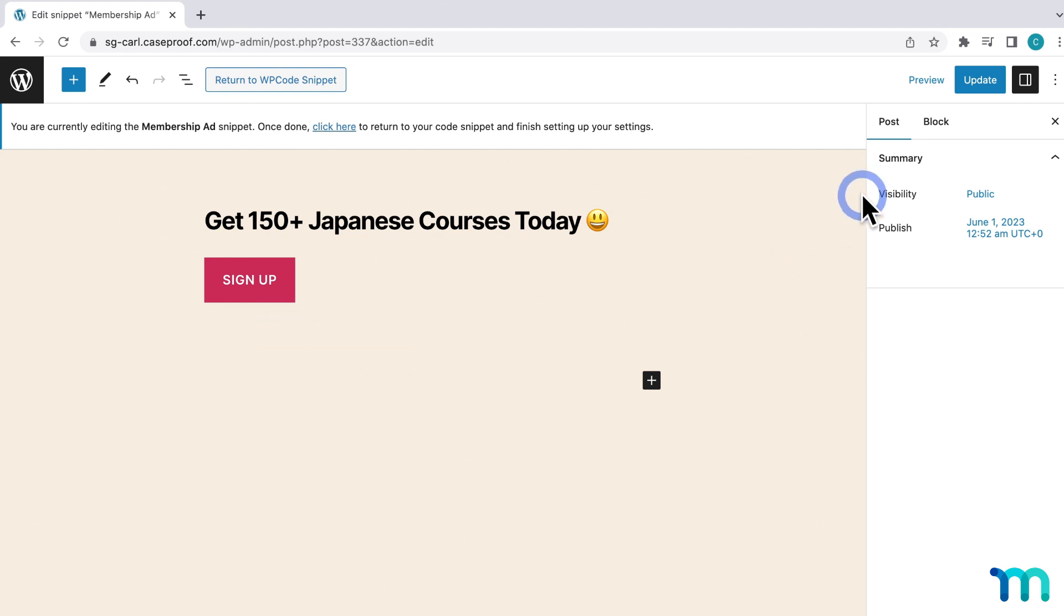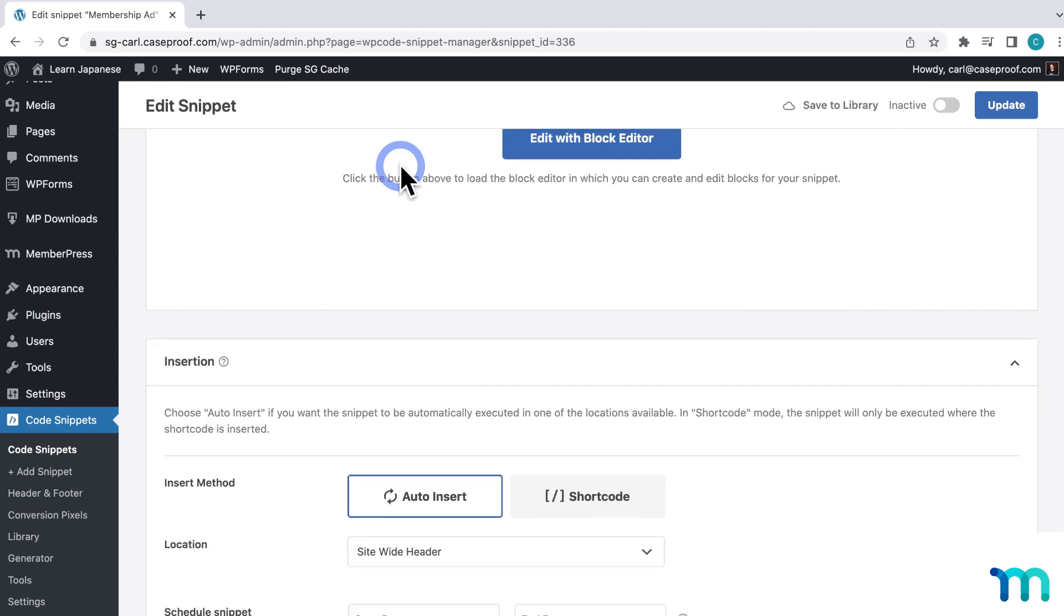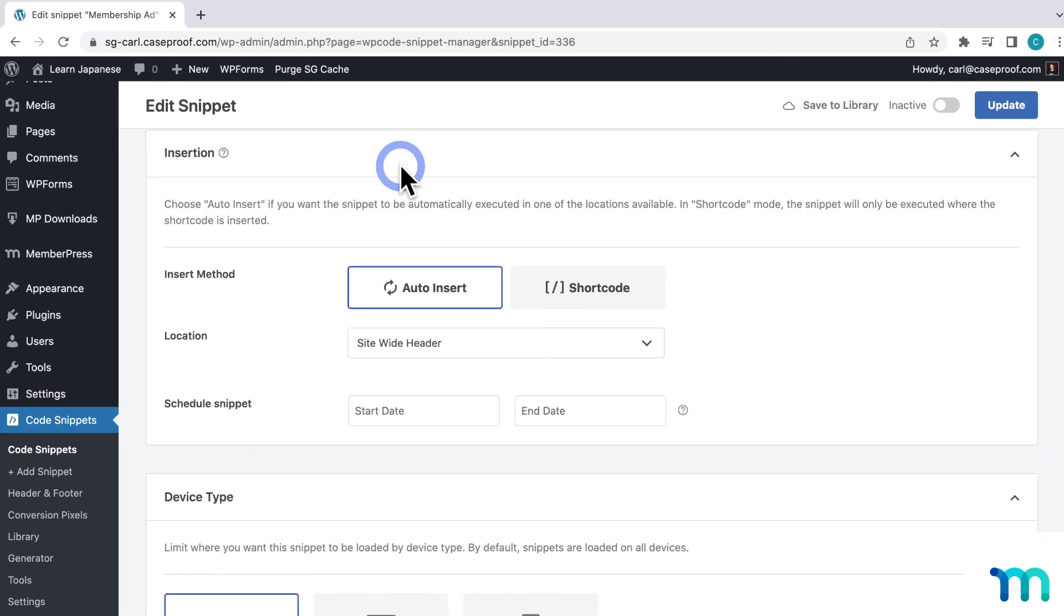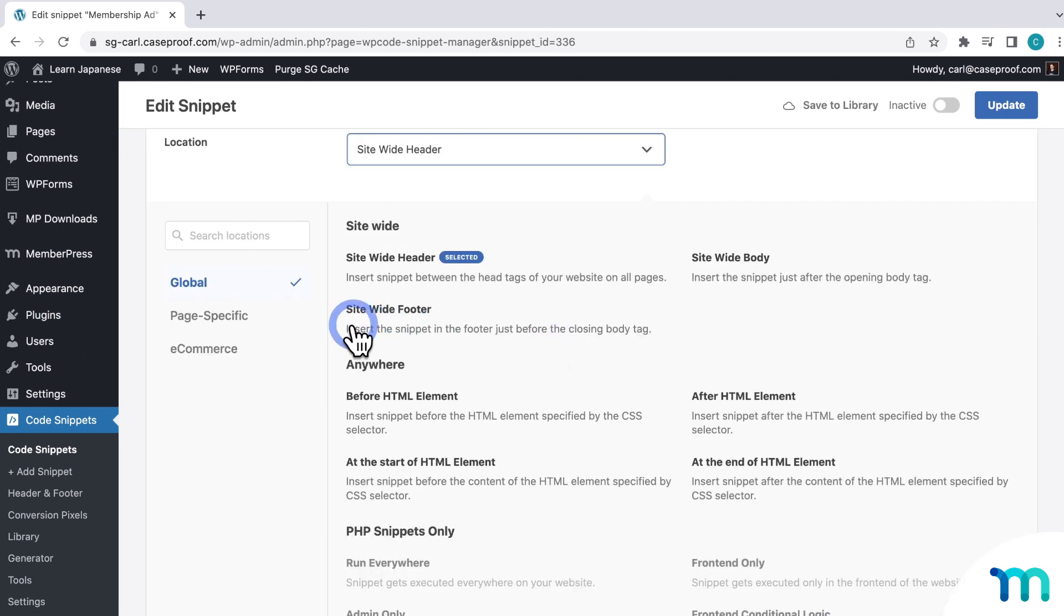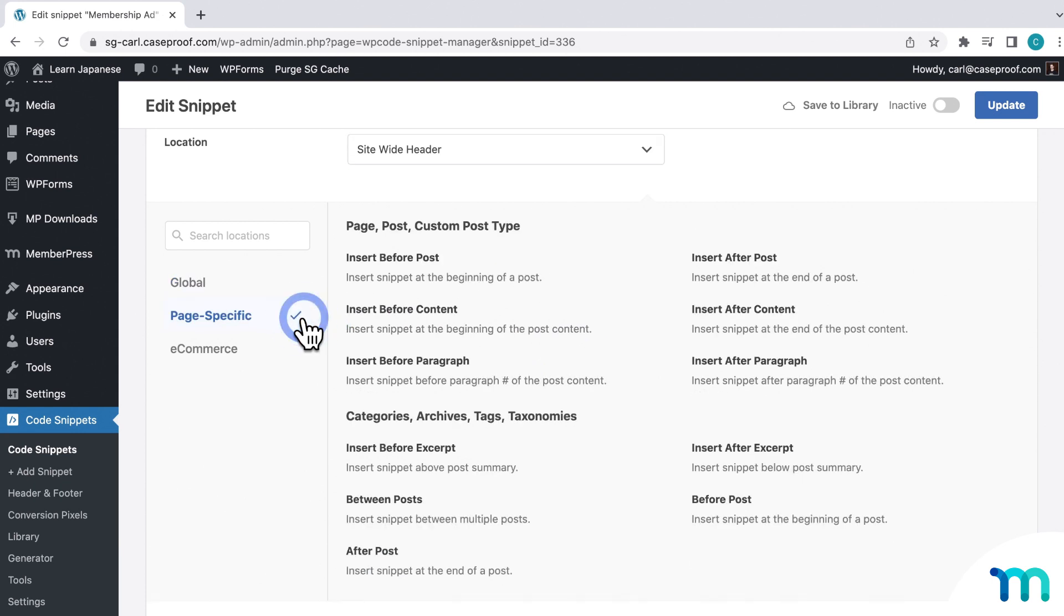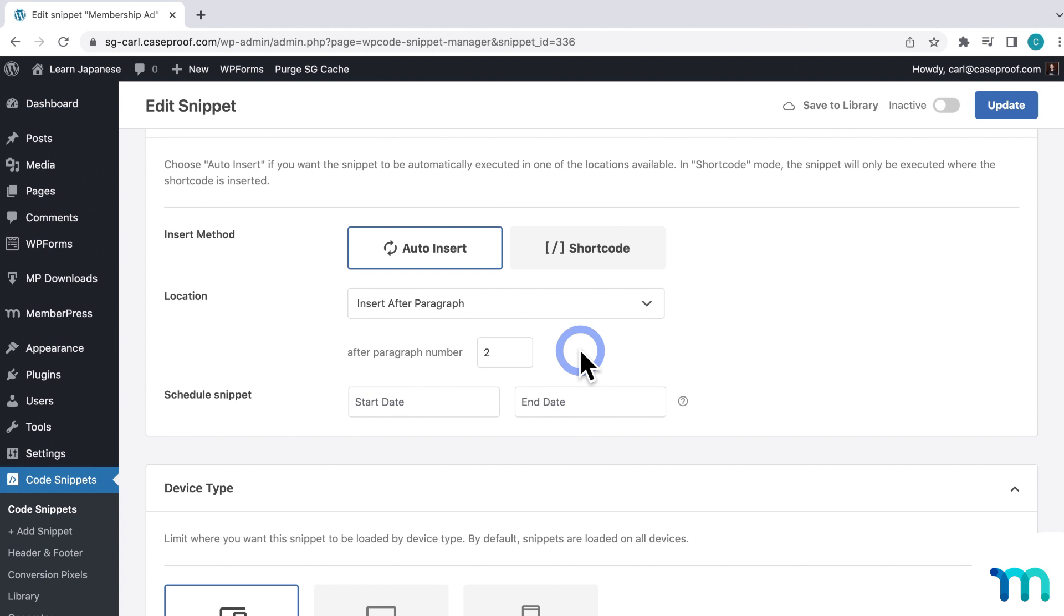And enter Sign Up. And then I'll link my pricing page on the button. And then I'll just search for Spacer and add a small spacer block on the bottom just to give my ad some breathing room. And then once I'm done, I'll click to save it. And then click here to return to the code snippet. Next I'll leave it set to Auto Insert. And then under Location, I'll go to Page Specific. And then here I can set it to Insert after a paragraph. So I'll select that.